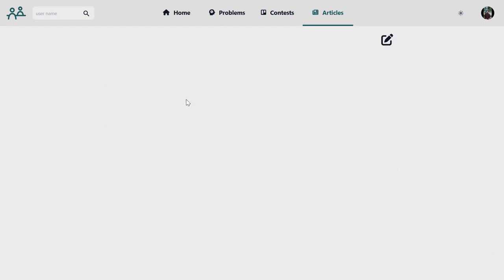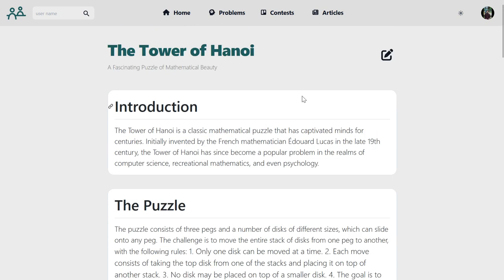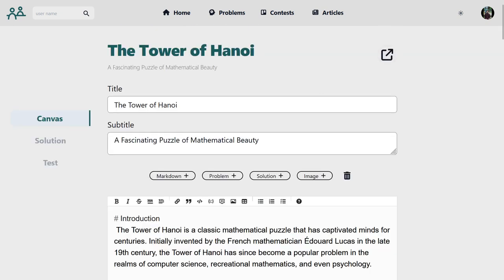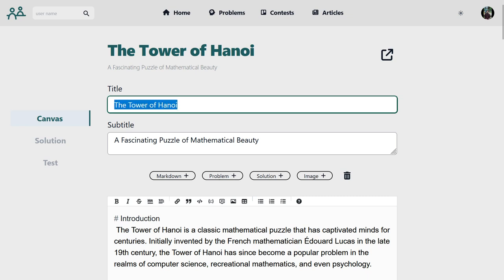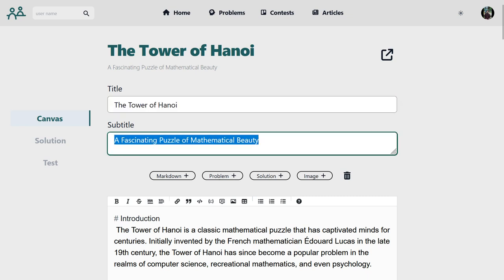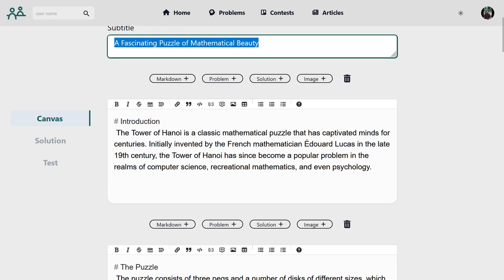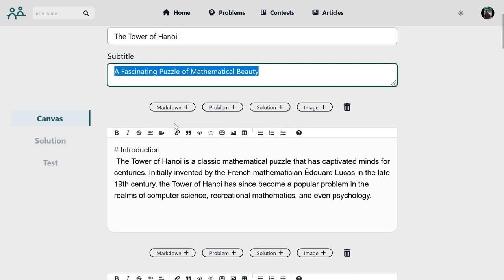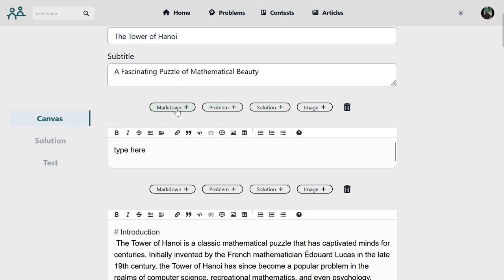If I go to a previous article, I can go to the edit page. First we need to give the title, then the subtitle, then if we want we can add some components to this article like markdown, a problem, or a solution. Let's demonstrate — on clicking markdown we can add the markdown content.